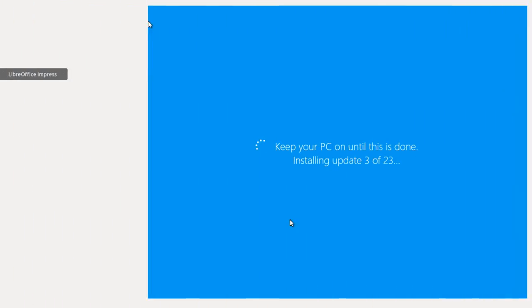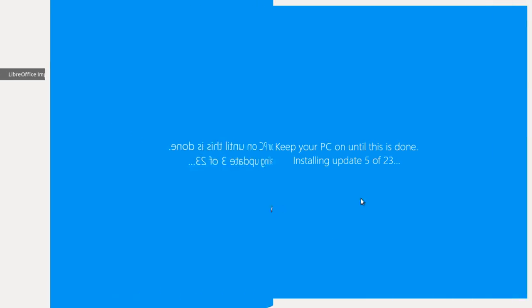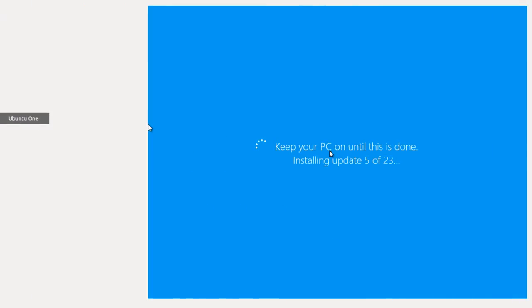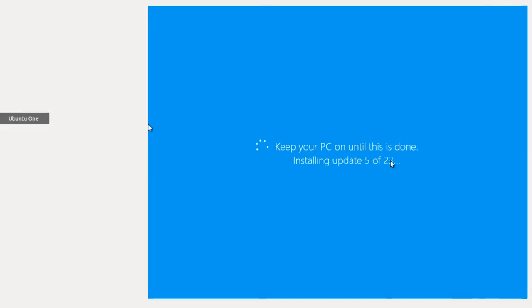Windows 8.1 is shutting down, keeping PC on until this is done, installing update 3 of 23. And I imagine it's going to, after it shuts down, it's going to start right back up. So here, I guess it really hasn't shut down, even though it said it would shut down. So it keeps, gives a message, keep your PC on until this is done, installing update 5 of 23. And when all the updates are installed, it'll come back.